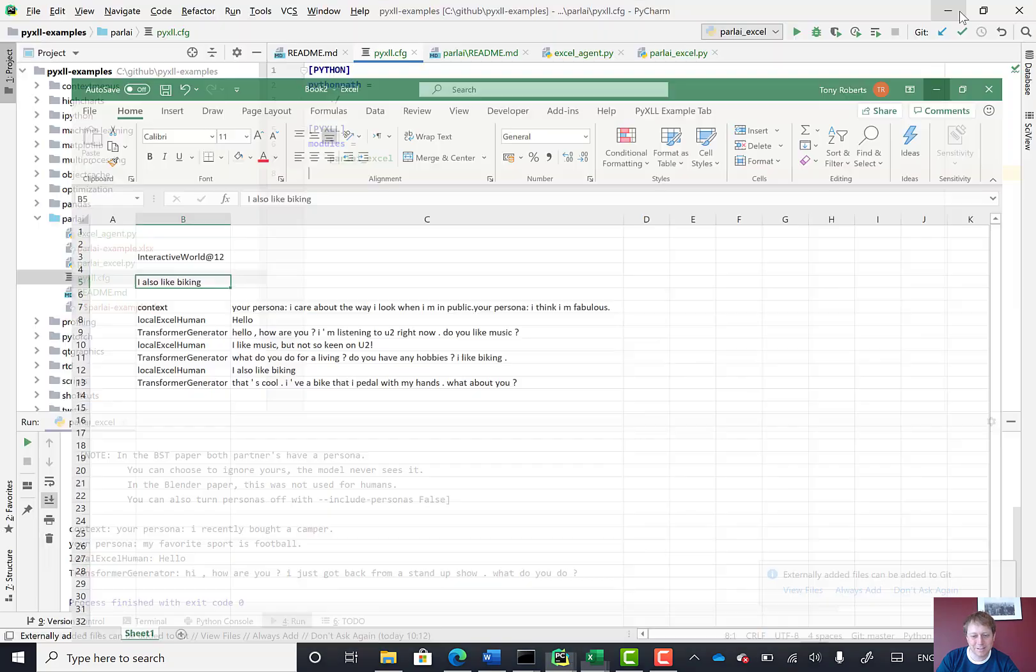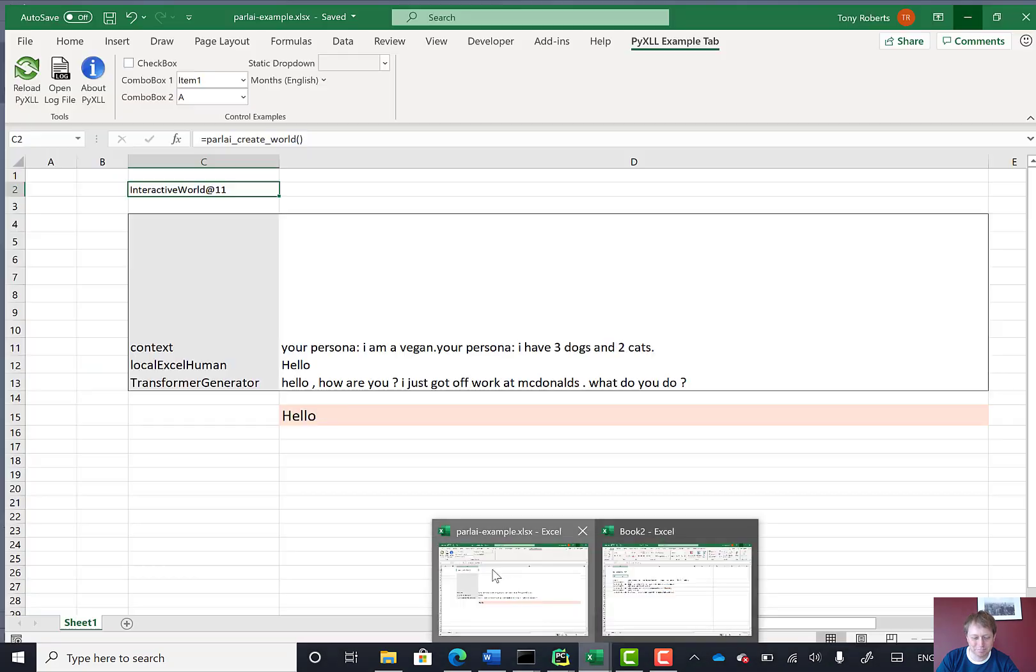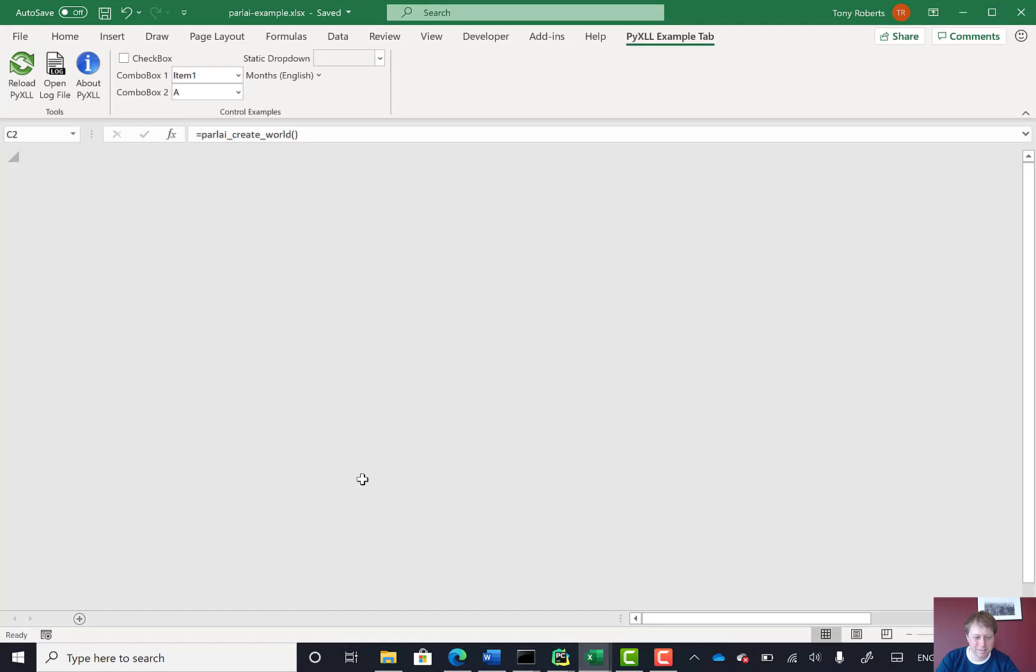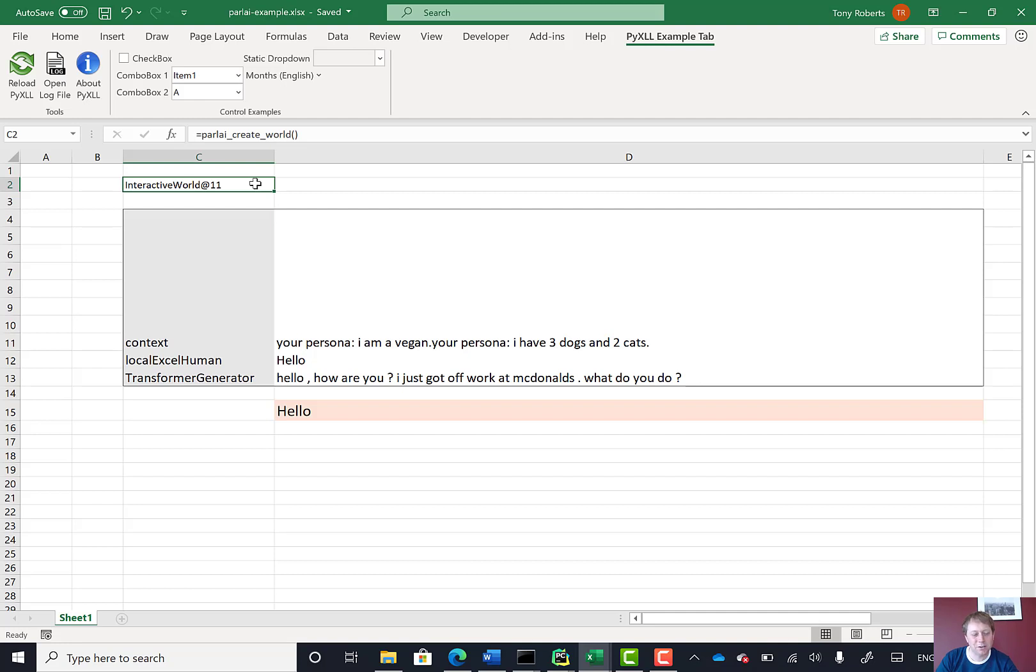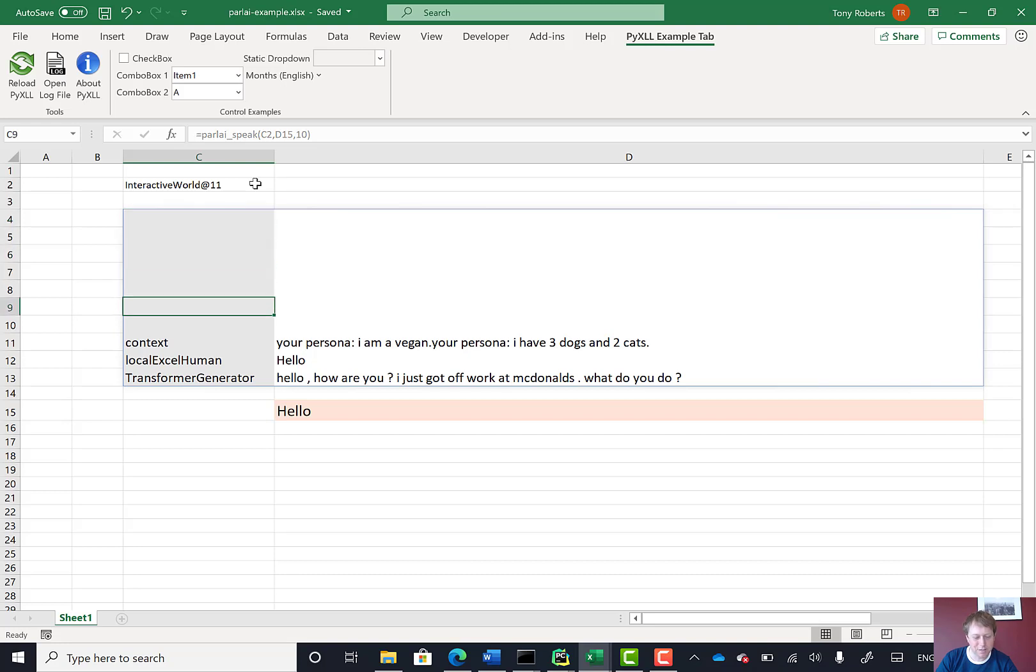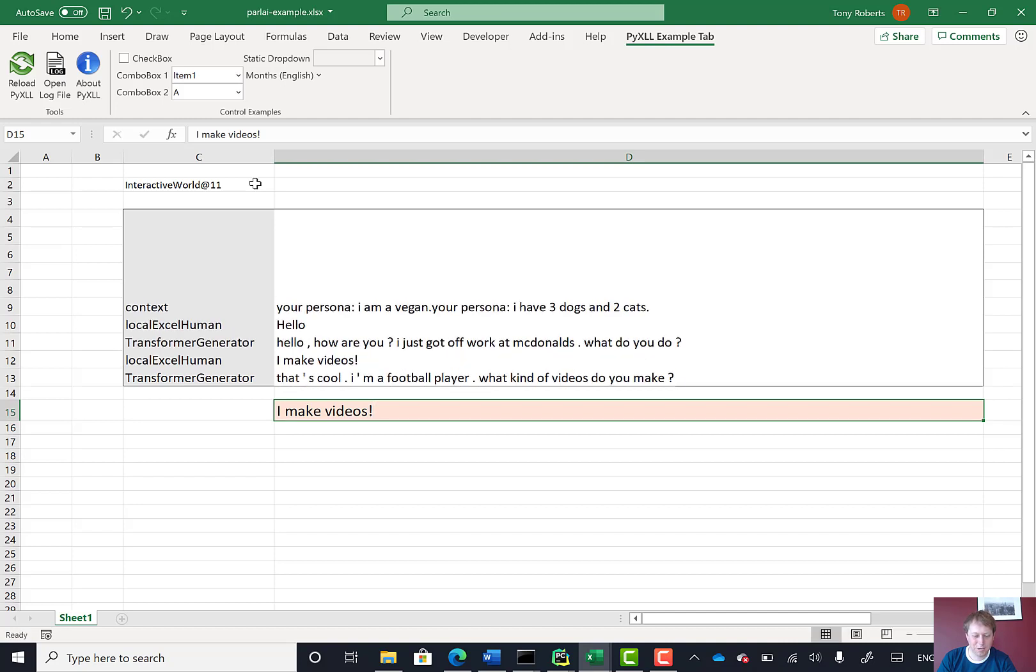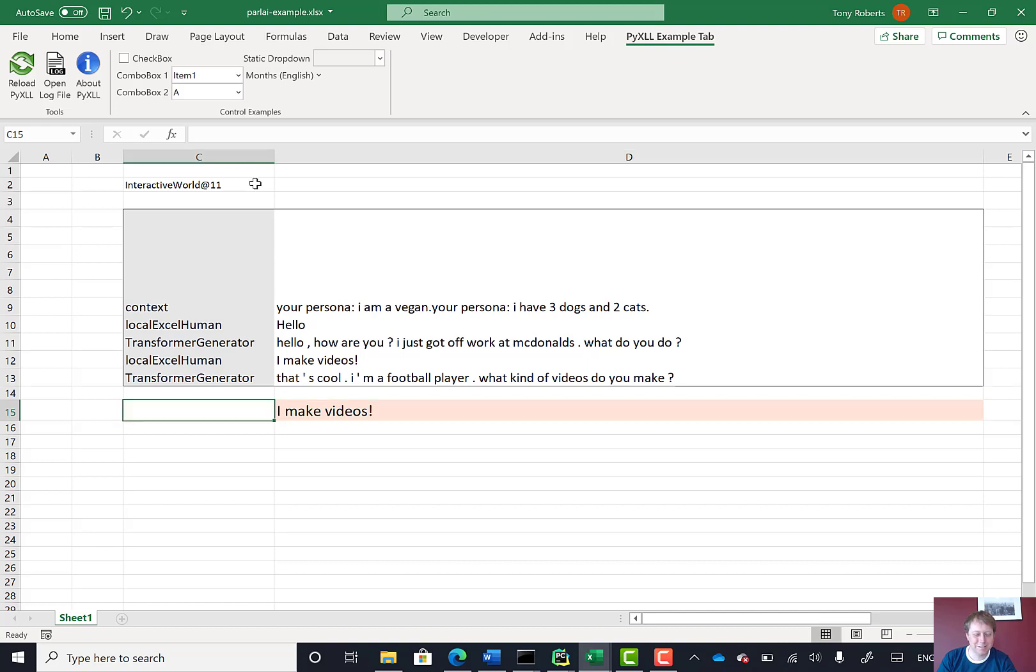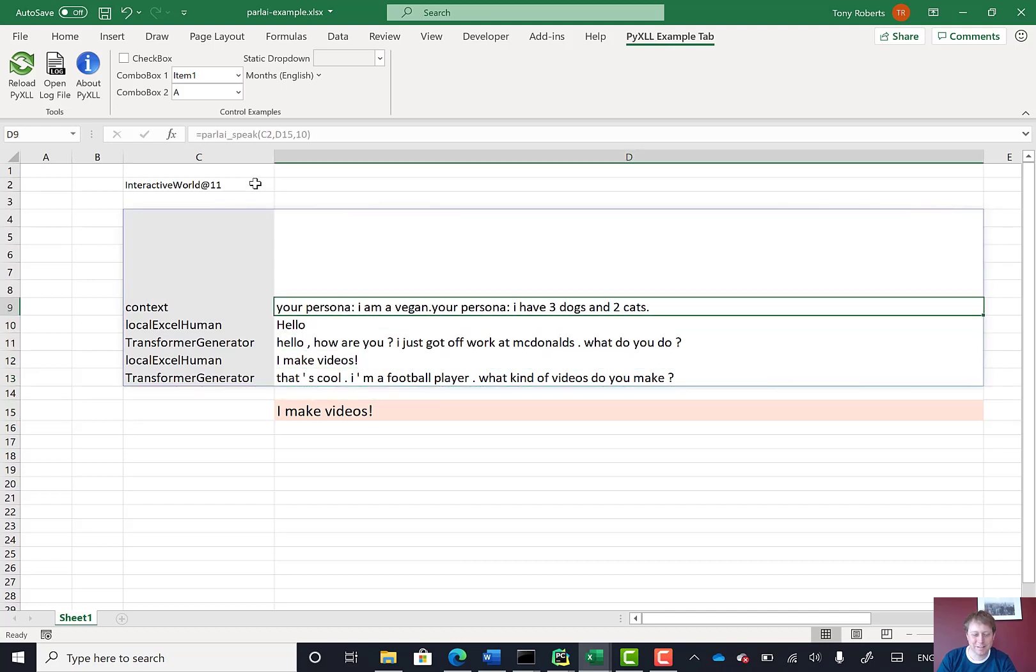I tidied this thing up a little bit into another spreadsheet. Just so you can see here, this is the same thing. I've got another conversation going on, but it's exactly the same thing. I've got this create world function here. And then here I've got this ParlAI speak function, which is just taking the input from here. So McDonald's, what do you do? I make videos. What's it going to say? That's cool. I'm a football player.